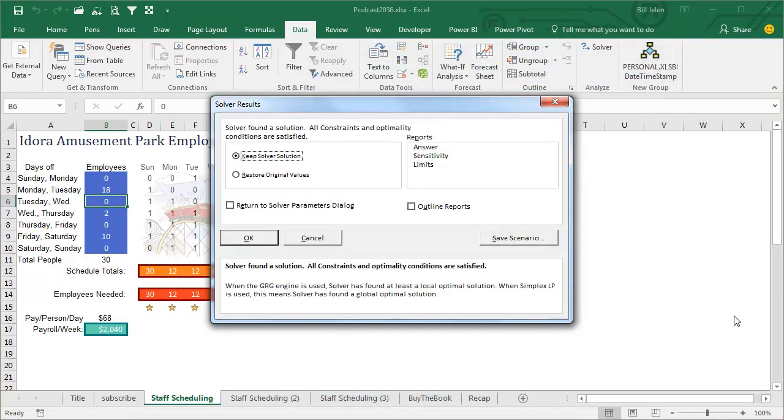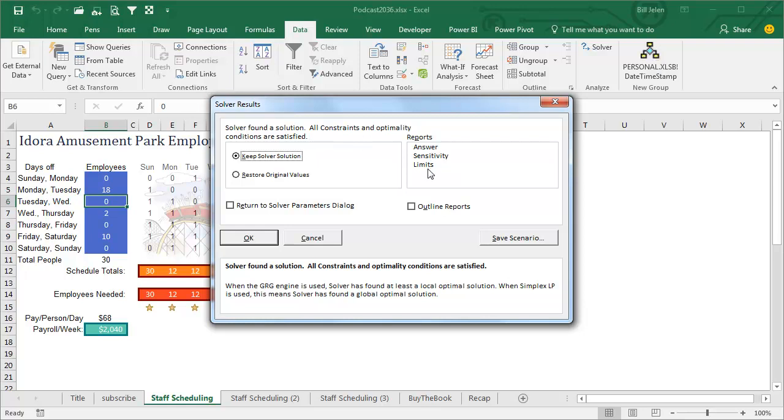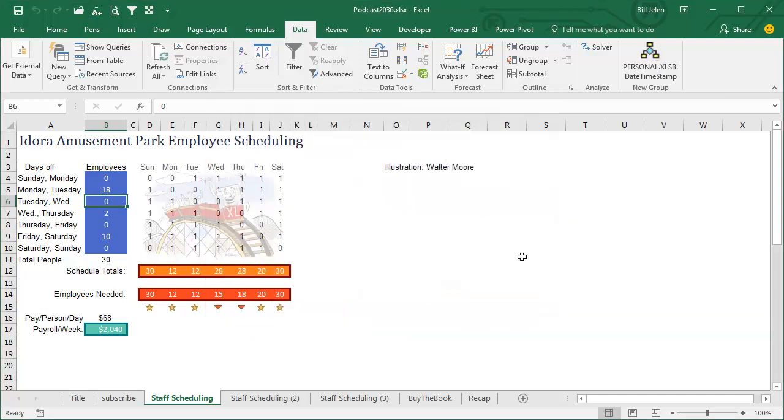So we're going to click here on Solve, it found a solution, all constraints and optimality conditions are satisfied, I'm going to keep that, I can create some reports, don't need to do that right now, oh, I can actually save a scenario, I made fun of scenarios yesterday, maybe Solver would be able to create a new scenario for me, so we'll click OK, and sure enough, it saved us money.